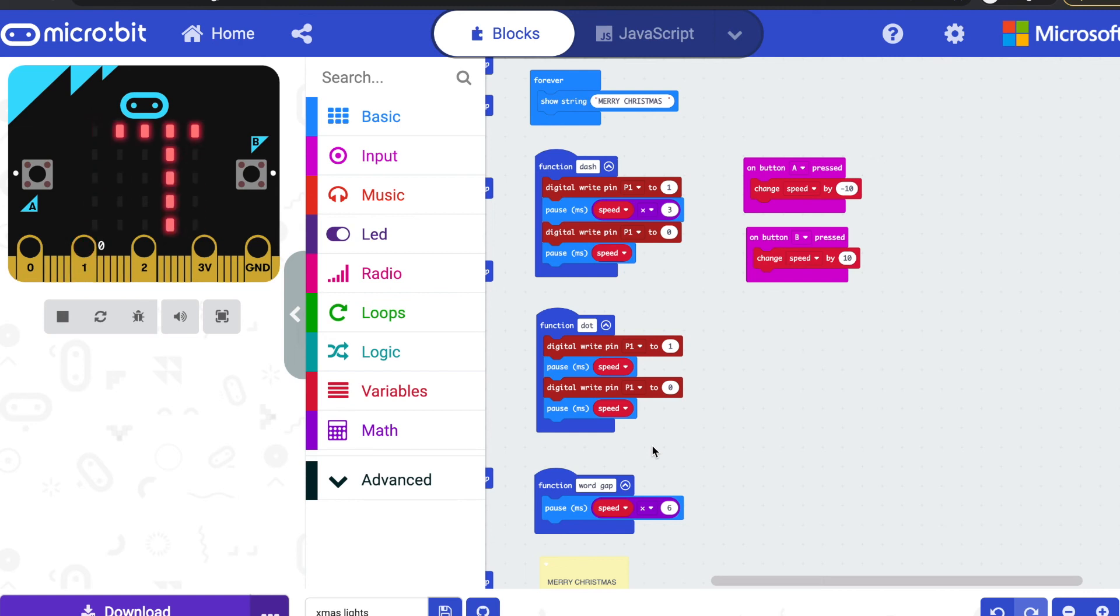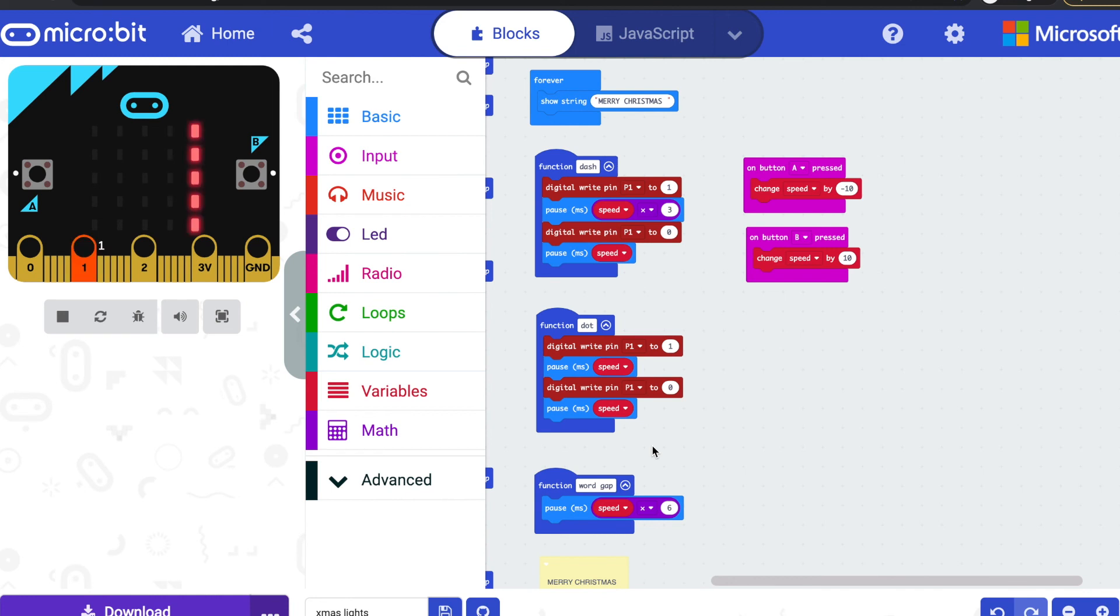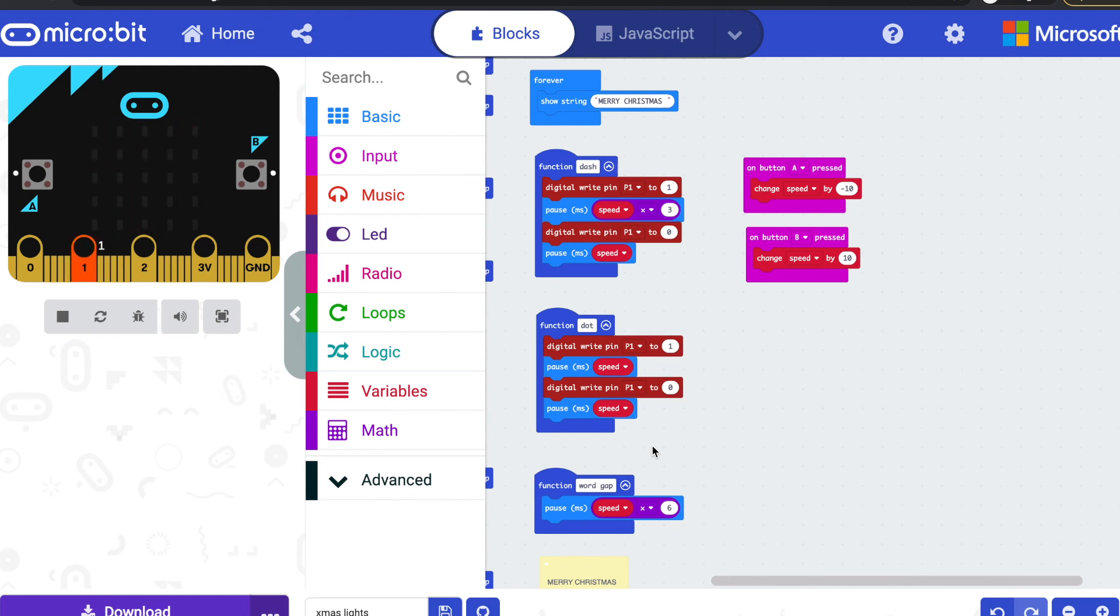Or make it light operated, so perhaps only have it come on when it gets dark. That might be a nice feature as well using the micro:bit's built-in light sensor. Lots of things you could do with it. Hope you find it inspiring and fun.